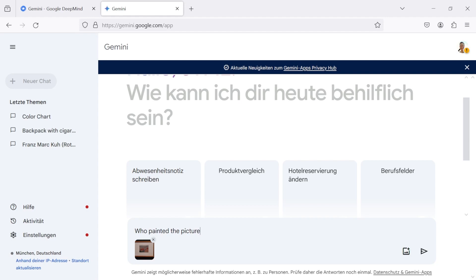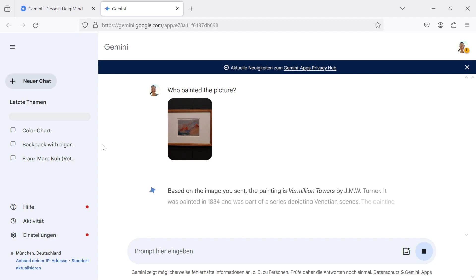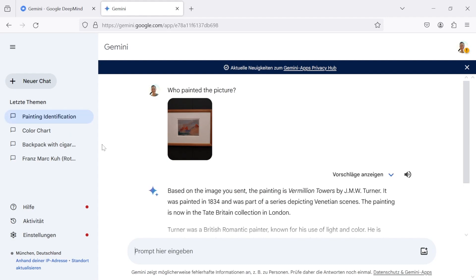In the last example, I upload a picture of a drawing done by William Turner. Let's ask Gemini about the picture, and as we see, the answer is pretty good. It also includes the correct title of the drawing.